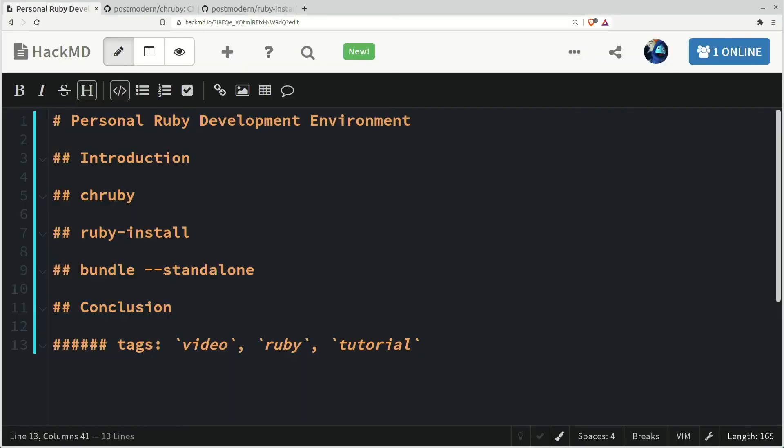And that's it. We installed the new Ruby onto our machine, and we managed which Ruby we're using with chruby. It's a pretty powerful tool, and coupled with Bundle standalone, we have everything we need to manage our local Ruby environments.